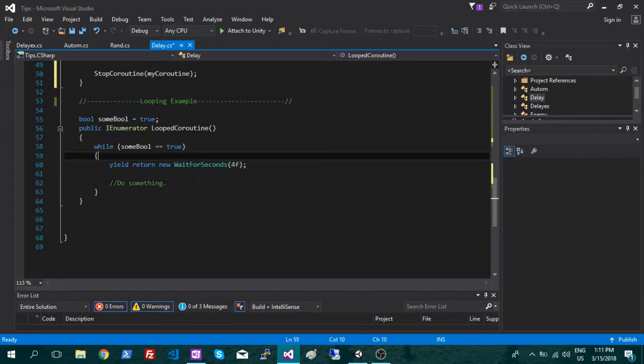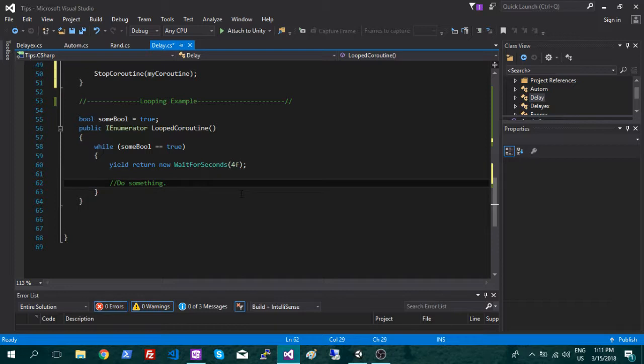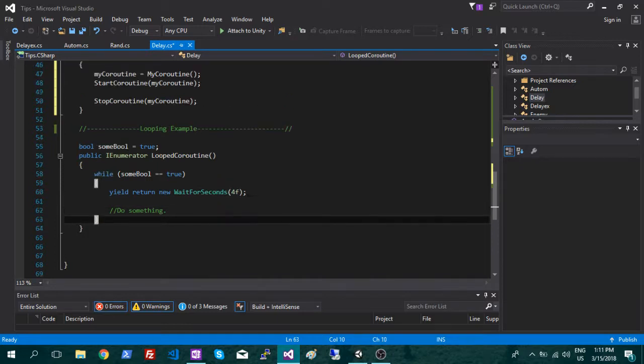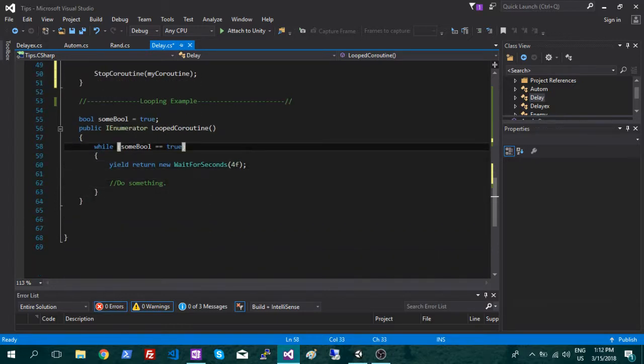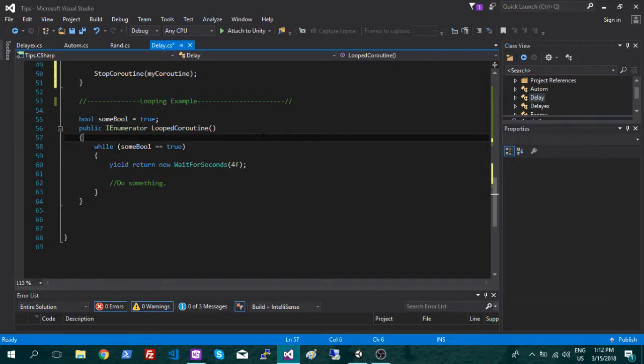And each time it runs through, it's going to do this wait function. So that's just a good way of doing like timers and kind of automated stuff that keeps repeating the same process, but also needs delays.